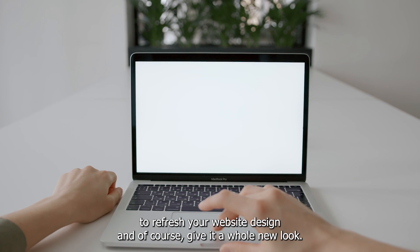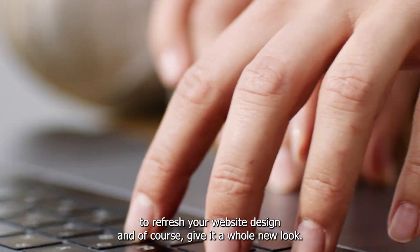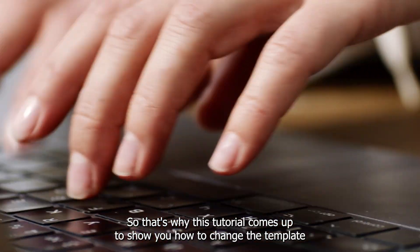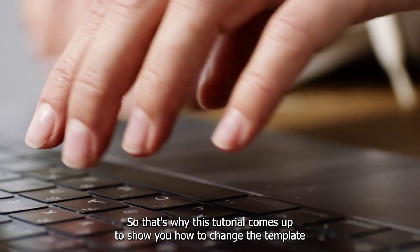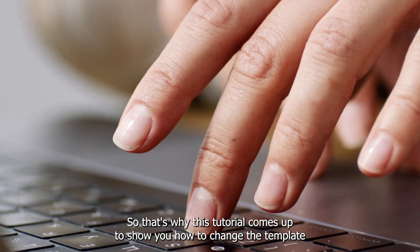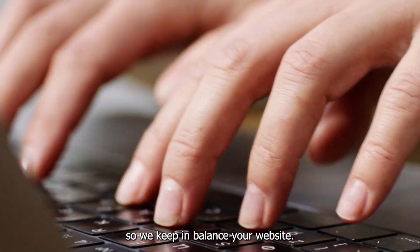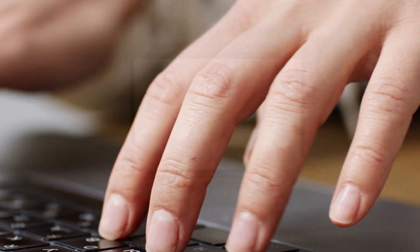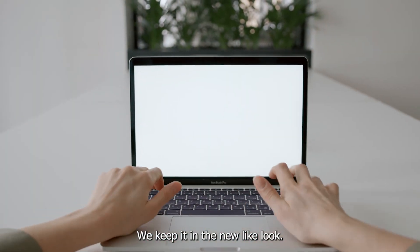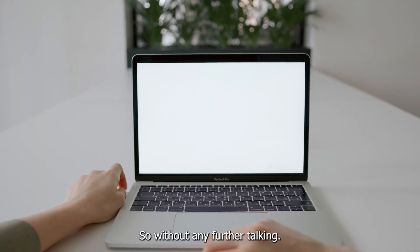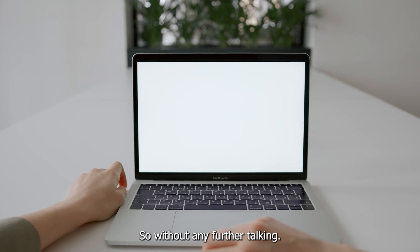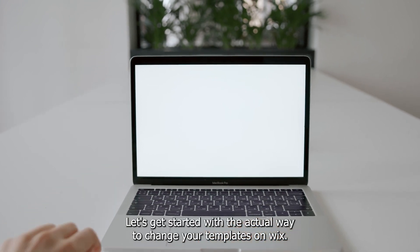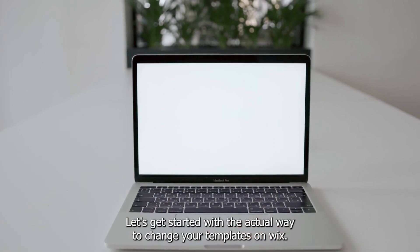Switching the template can be a quick and easy way to refresh your website design and give it a whole new look. That's why this tutorial will show you how to change the template so we keep your website in balance and give it a new look.